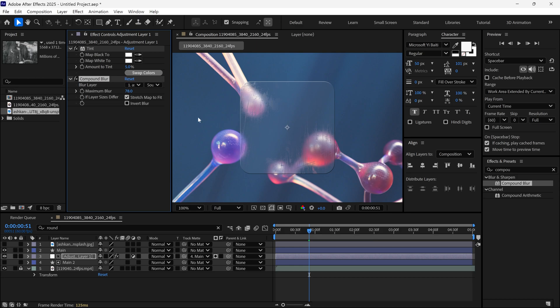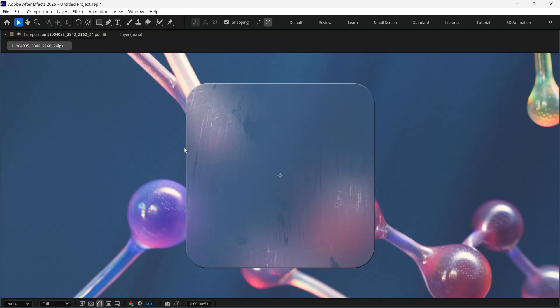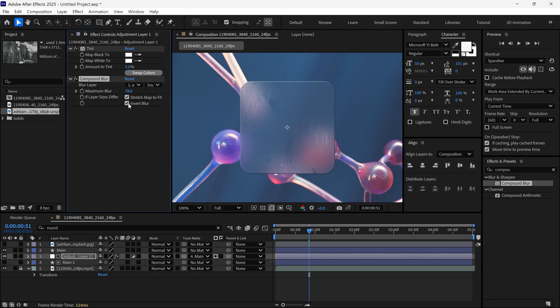Another important setting. If you check the Invert Blur option, it will make the glass look thicker, as you can see on the screen. You can also tweak the effect by adjusting this value.